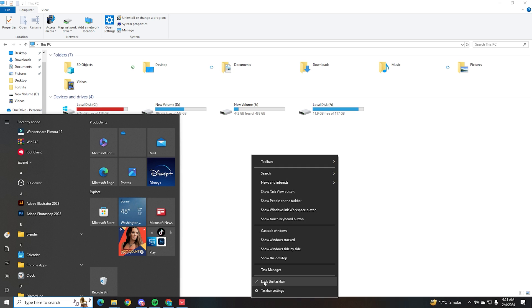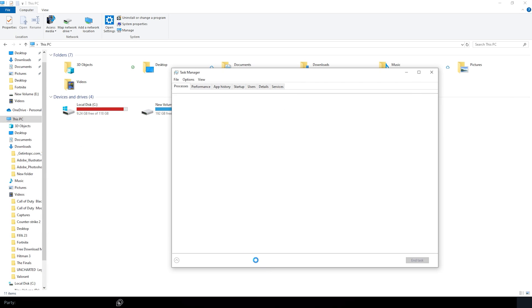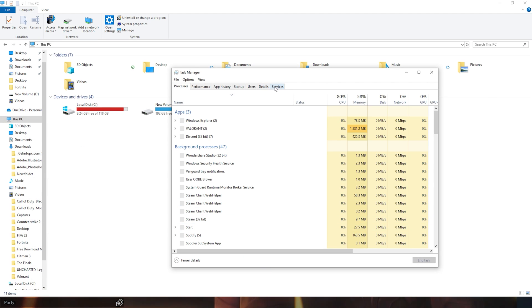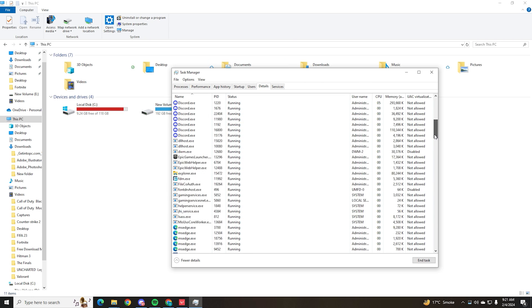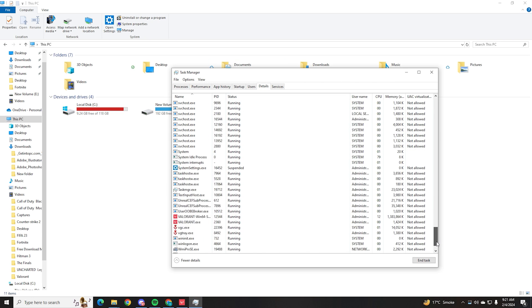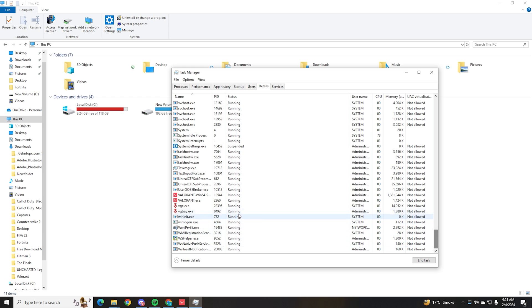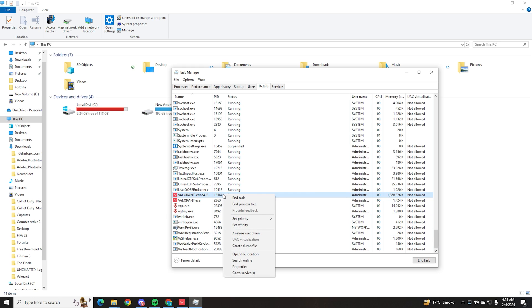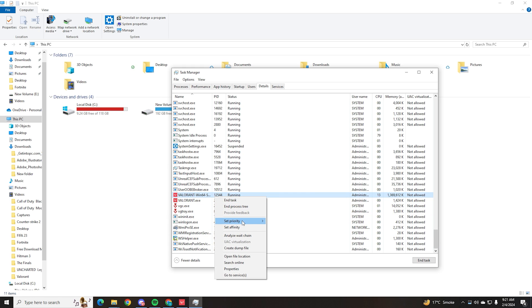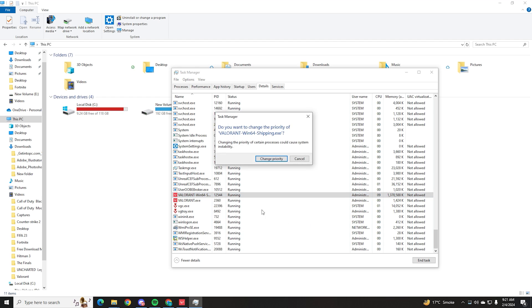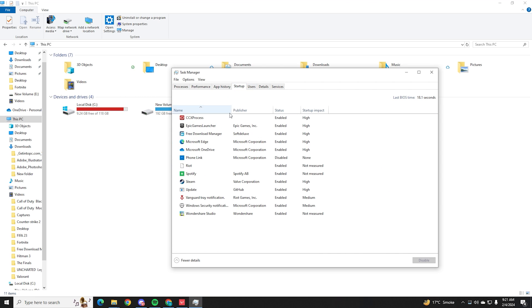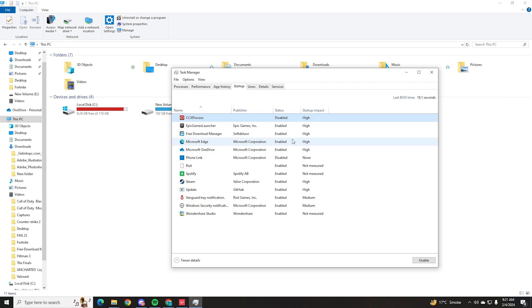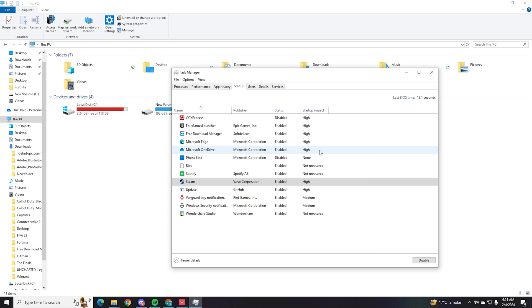After that, we're going to open up our task manager from our search bar. Open this up and find the details tab. From here, you're going to want to scroll down until you see Valorant win 64 shipping and Valorant. From here, right click on them. You'll set priority to high, change priority, and then do that to Valorant.exe as well. Once you've done that, we're going to go to the startup tab and we're going to disable all of these options so that none of these are running when our PC starts up to cause any sort of CPU usage in the background. Obviously, you're going to keep Vanguard on, but other than that, you basically can disable everything else.